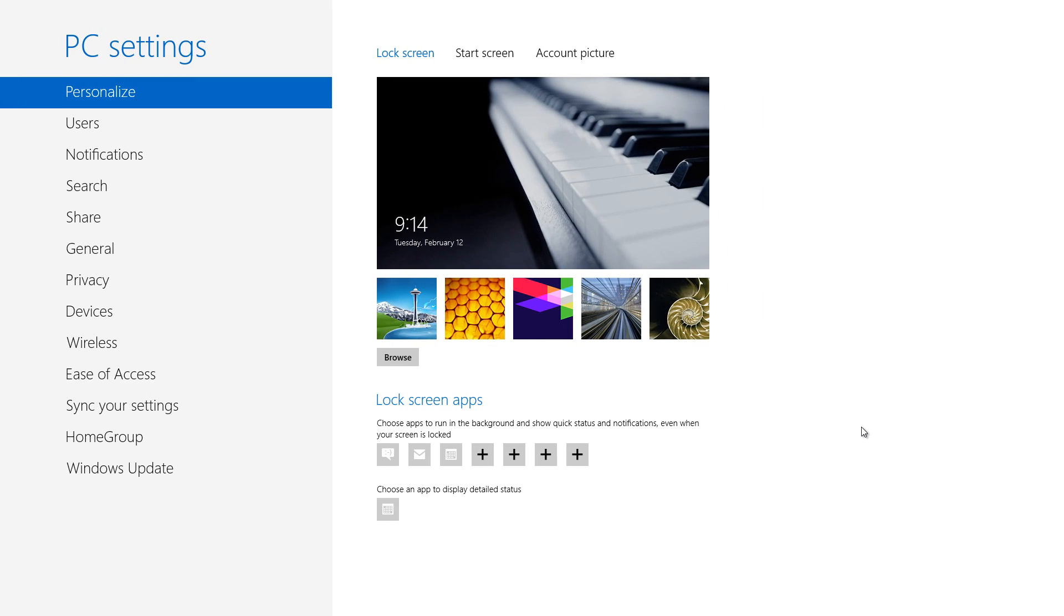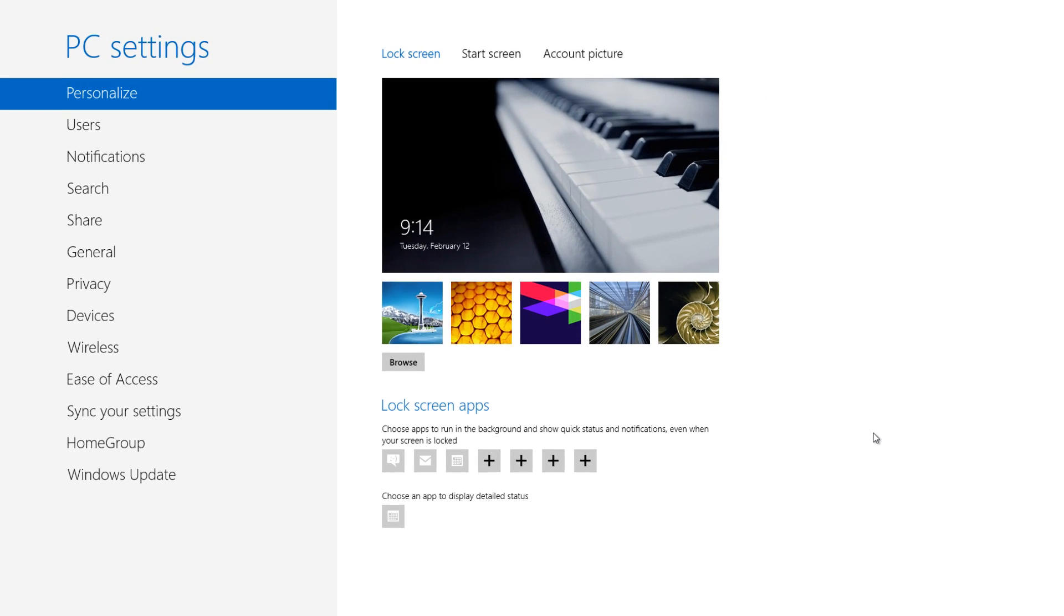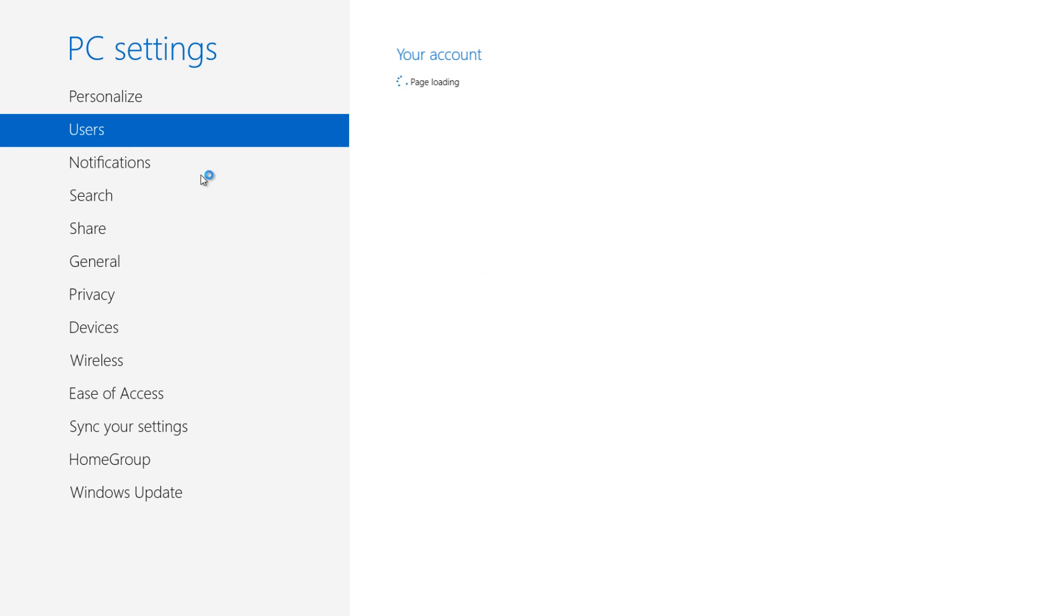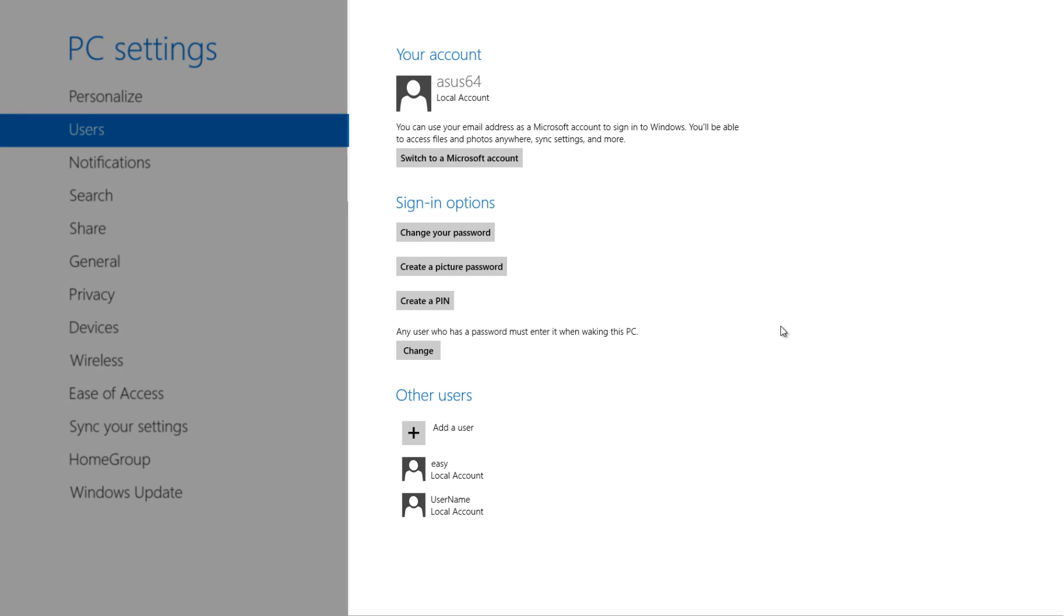That's going to bring up your PC settings menu. Within the PC settings menu, you want to look for the option that says users and it should be right beneath personalized. Go ahead and left click on that and once you left click that, it will bring up all your options related to user accounts.